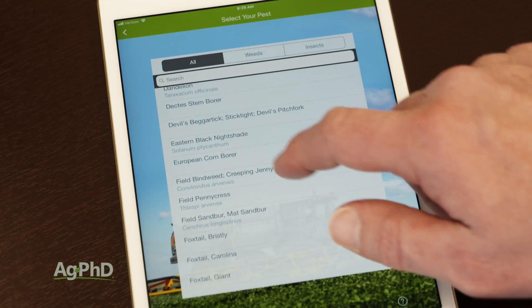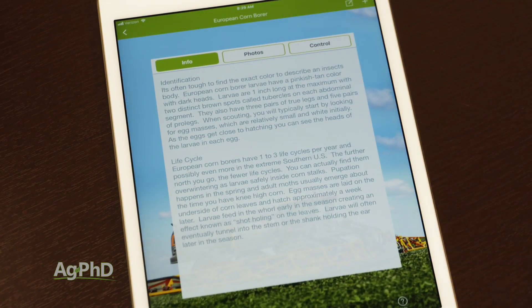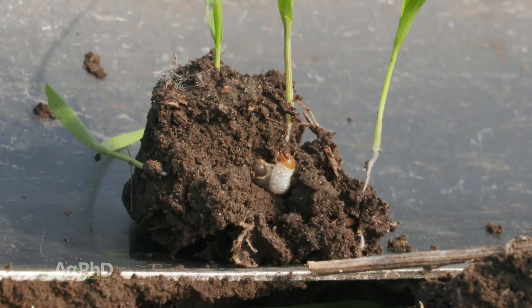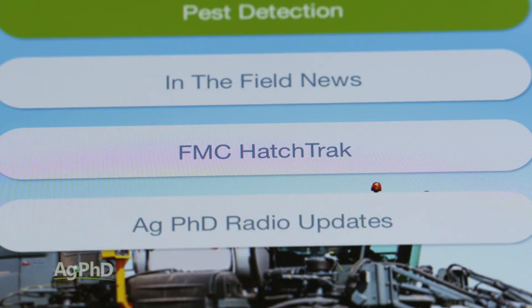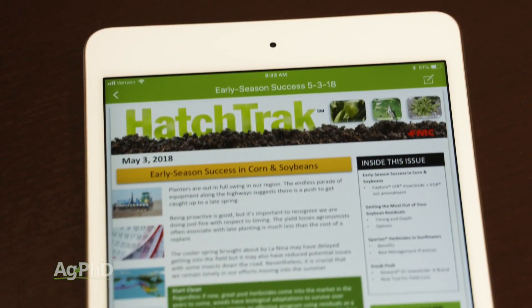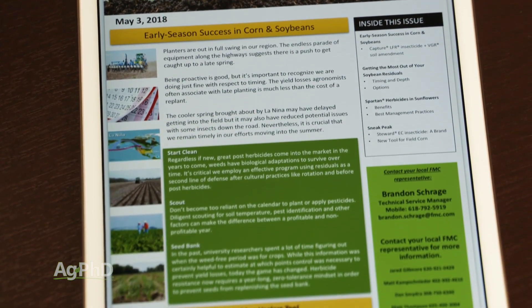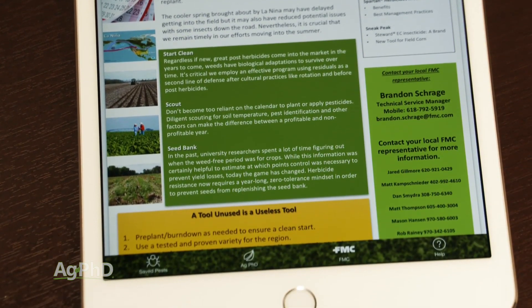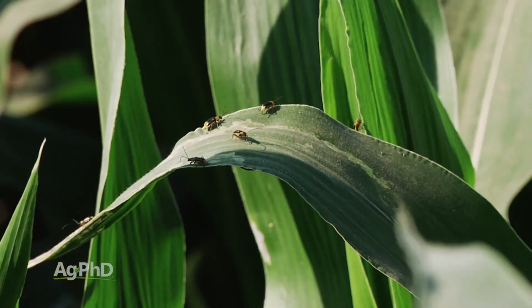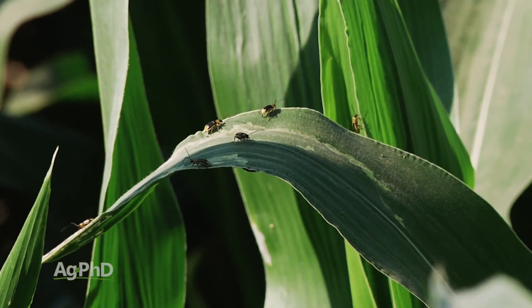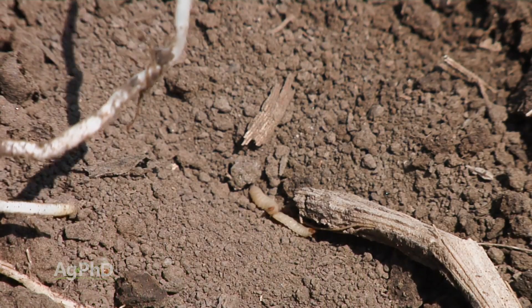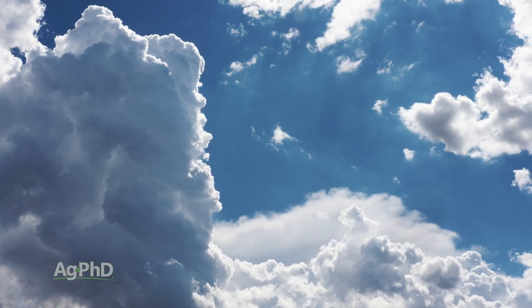We also have control methods for insects, so a number of different insects are in there as well. When you're searching through, you can search weeds and insects. Speaking of insects, one of the things we've done on this app is partner with FMC — and FMC has their Hatch Track available as well. So you can see where bugs are getting a start this season; you can track a bug starting in Oklahoma, moving to Kansas, then up to Nebraska, throughout the season, based on growing degree units and this year's weather.